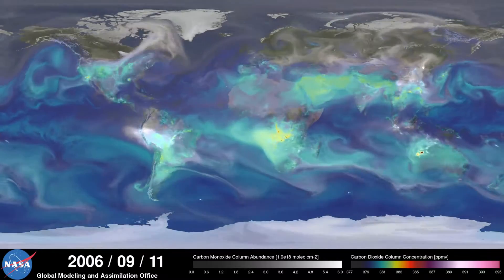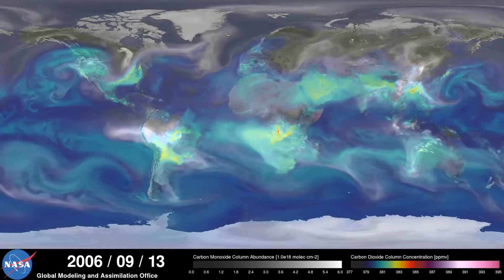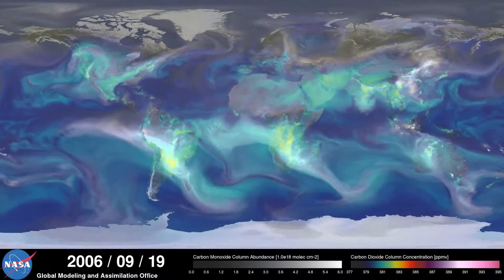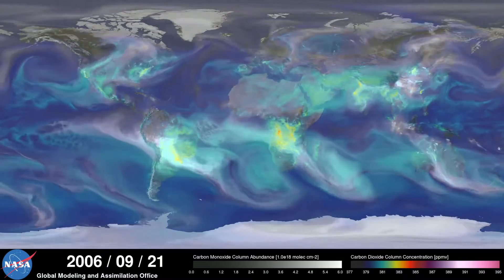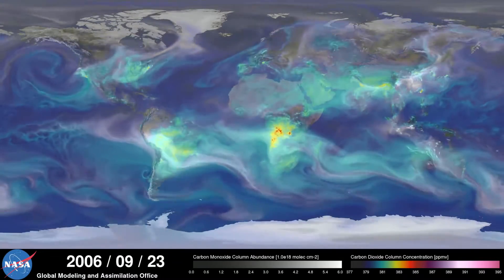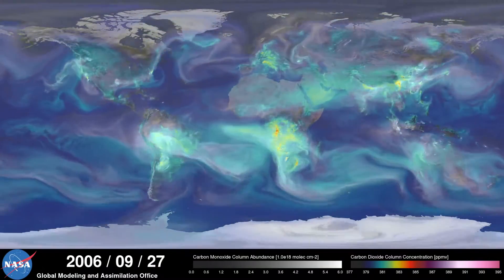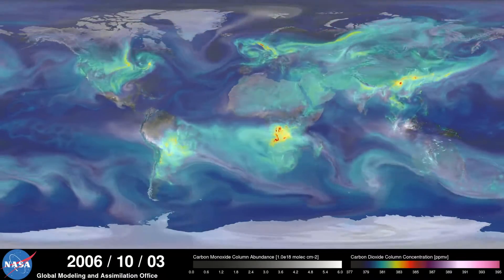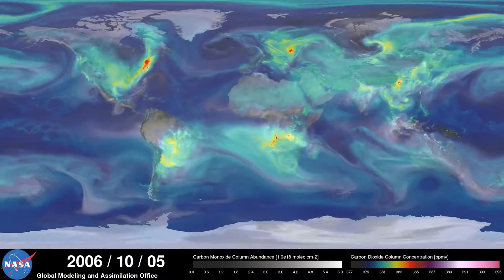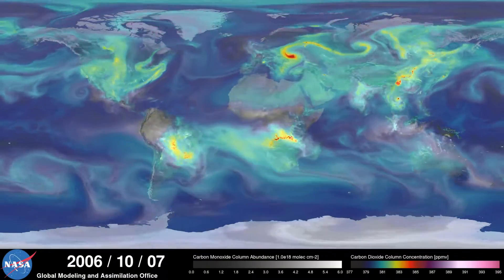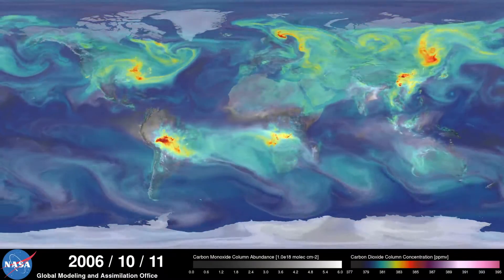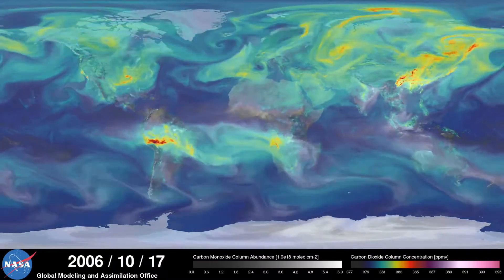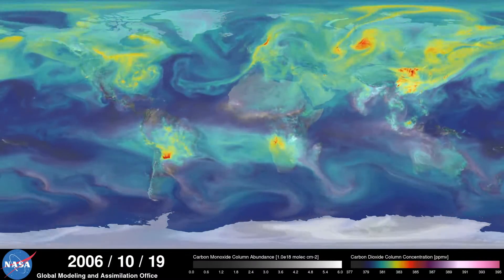As summer transitions to fall and plant photosynthesis decreases, carbon dioxide begins to accumulate in the atmosphere. Although this change is expected, we're seeing higher concentrations of carbon dioxide accumulate in the atmosphere each year. This is contributing to the long-term trend of rising global temperatures.